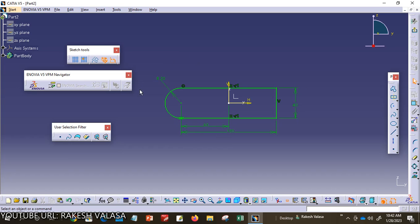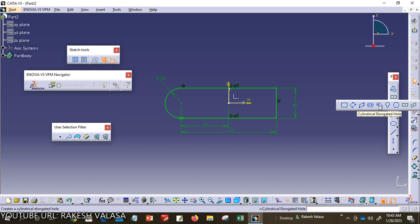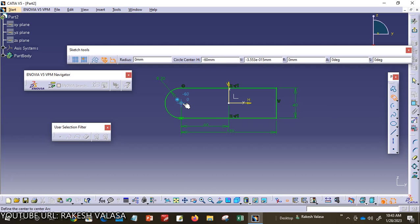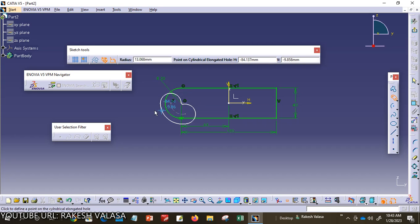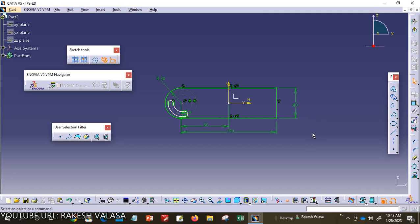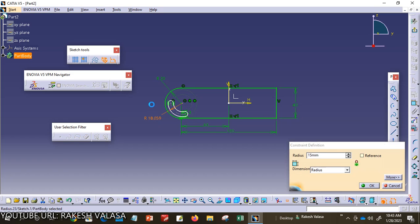Now the given sketch is fully constrained. Fully constrained means the entire sketch has converted from white color to green color — it is showing a fully constrained sketch. Now create the key profile hole. I am taking the profile that is the cylindrical elongated hole. Selecting the center point, you need to select the center-to-center point of that cylindrical elongated hole, then drag to this side — it gives the cylindrical elongated profile. Now give the dimensions with the help of the Constraint tool. I am taking this radius as 15 mm.